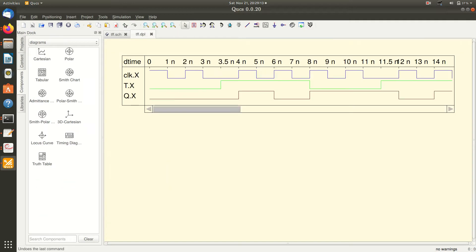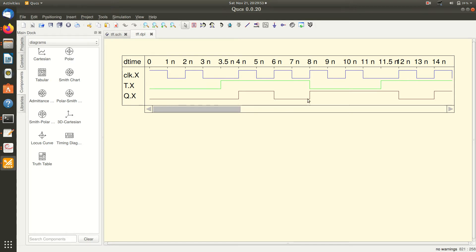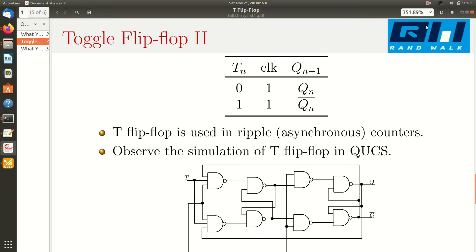Now running the simulation with a variable T input — the green line is the T input. Initially T is low, so the output stays in the previous value even when the clock is active, because with T equal to 0 the output remains unchanged. When T goes to 1, the output does not change state immediately because it waits for the clock. When the clock appears and T is 1, toggling happens — the output toggles from 0 to 1. At subsequent active clock edges with T equal to 1, toggling continues. When T is 1 but no clock edge occurs, no toggling happens. So with T equal to 0 the output stays in the previous value, and with T equal to 1 it toggles on each active clock edge.